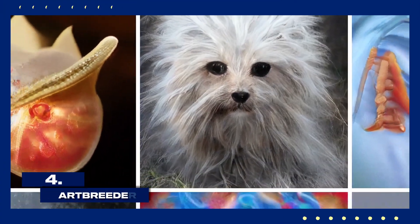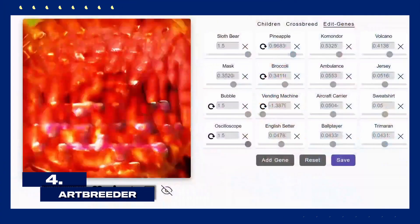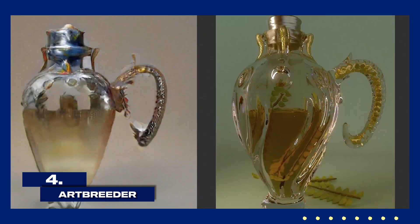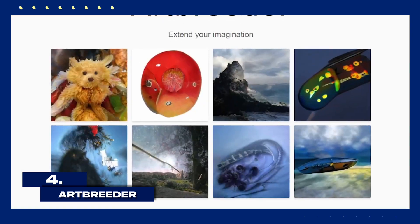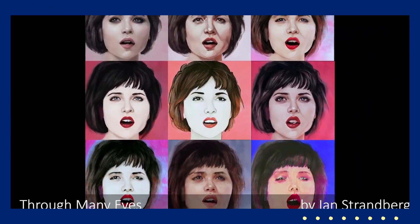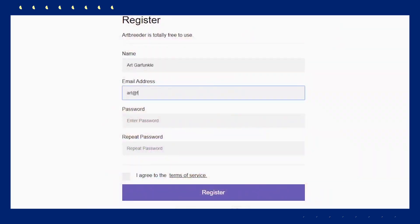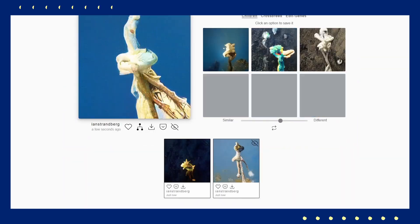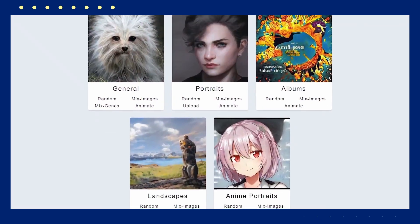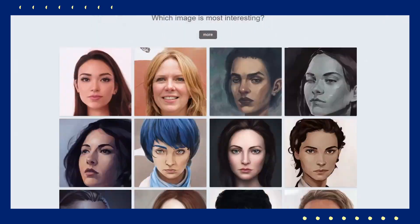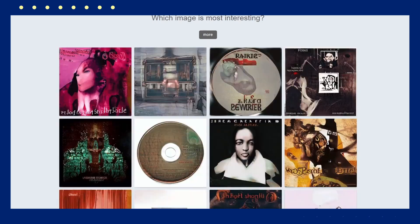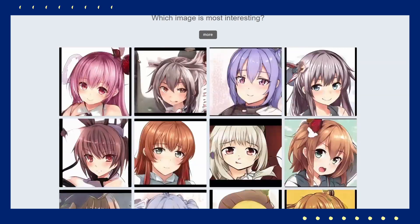Let's explore Artbreeder. Artbreeder allows you to blend and evolve images using AI. You can start with a base image and modify it by adjusting various parameters like color, shape, and texture. The AI then generates new images based on your adjustments. This tool is fantastic for creating unique visuals and experimenting with different artistic styles, all in an easy-to-navigate interface.